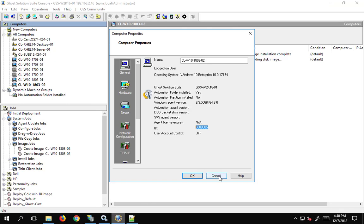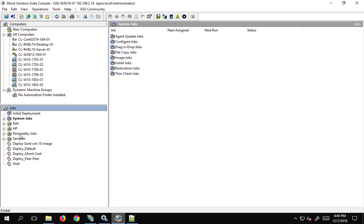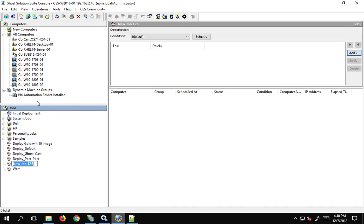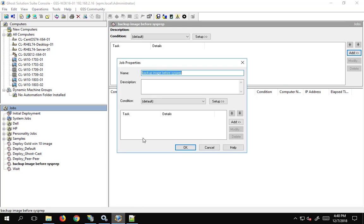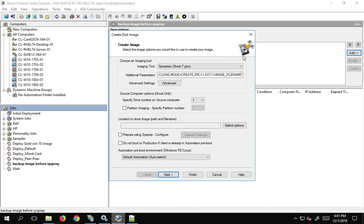While that's happening, let's make a fresh job. I'm going to go down here and make a new job and we're going to call it 'Image Before Sysprep' because I would like to make a backup image. I'm going to add a task to this job and go ahead and select 'Create Disk Image' — you can see all the different tasks available, and Create Disk Image is the one we're going for.